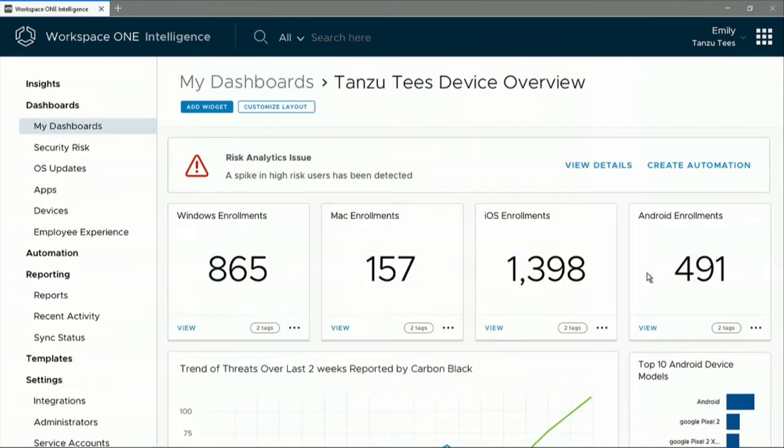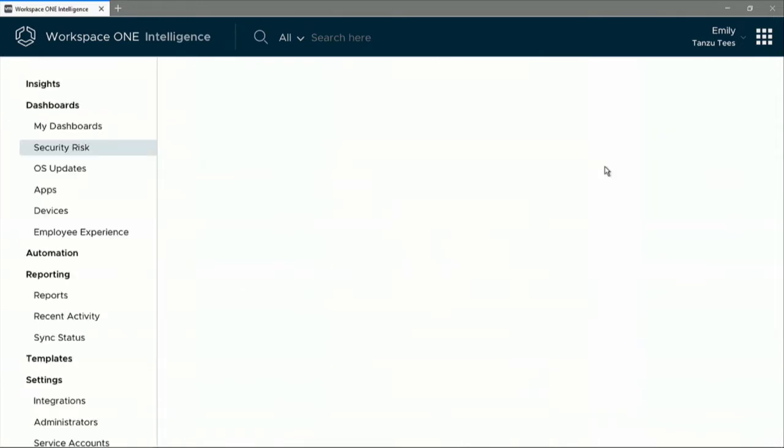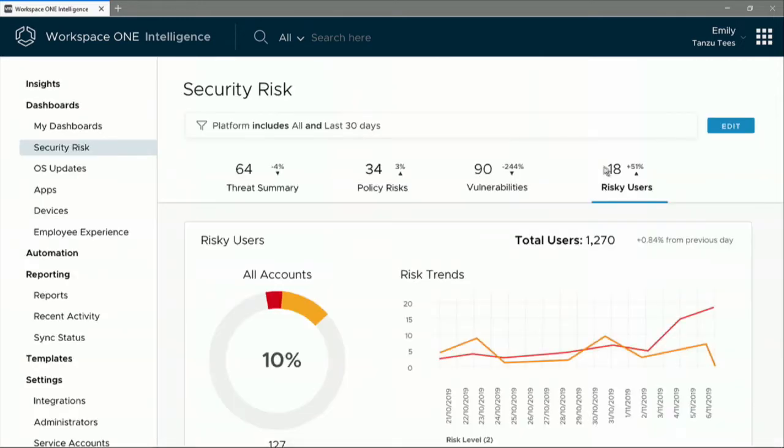Now, it looks like the admin has just received a notification about that zero-day exploit. Now what you're going to see is Workspace ONE Risk Analytics and Carbon Black and see how they're going to work their magic together. Carbon Black is able to report suspicious activity even though this was not a previously known vulnerability.